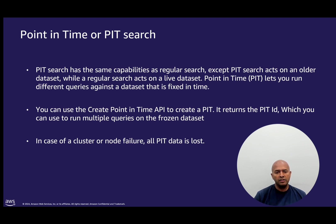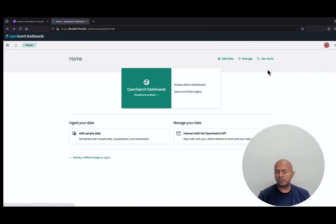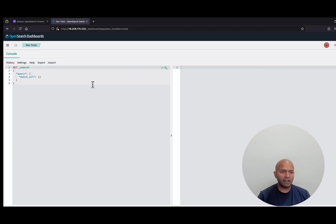In case of a cluster or node failure, all PIT data will be lost. Let's navigate to OpenSearch Service Dev Tools in the AWS console to explore point-in-time API methods and how we can utilize them in our search operations. I have created an OpenSearch domain and navigating to DevTools. I have also created an index named MyMovieIndex and ingested the data into it.